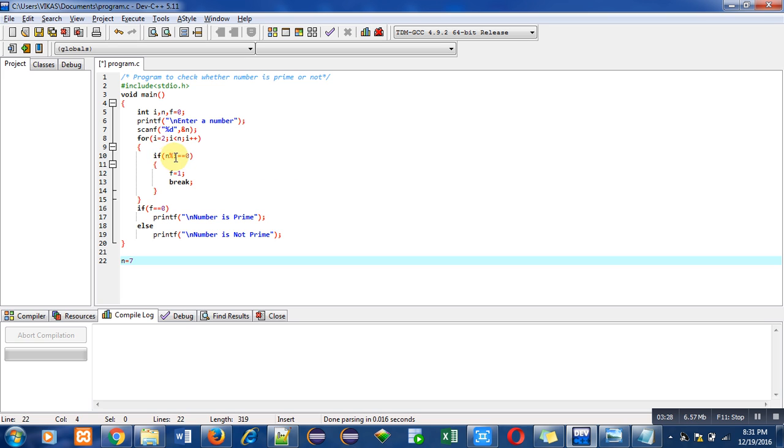Then n modulus i. n is 7, i is 6. Again the remainder will not be equal to 0, so it will be false. Then again i++, now i becomes 7.